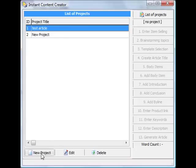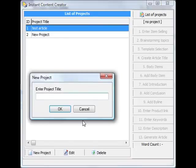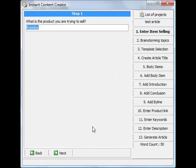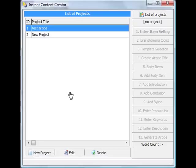And you can work on your next project by clicking new project, or you can edit another project by double clicking here. So that's all there is to this software. As you can see it's very easy to use and should help you write articles that get you more results in terms of more click-throughs and traffic to your website. Alright, thanks for watching the video again, and you have yourself a great day.